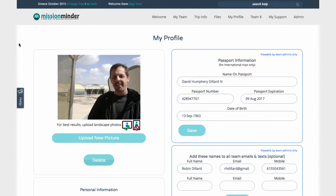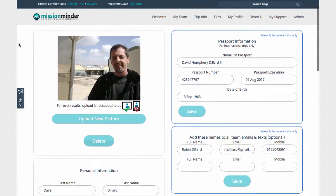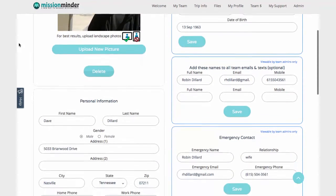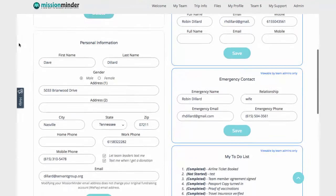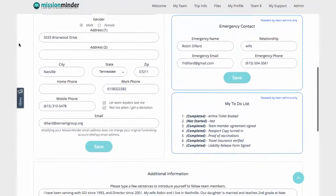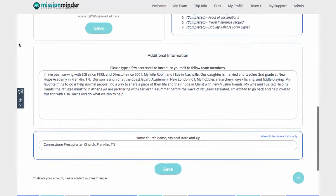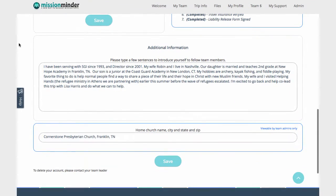On the Profile page, team members enter key information including a personal photo, passport information, emergency contacts, a brief personal bio, and more. As an administrator or assistant, you can edit any team member's profile as needed.